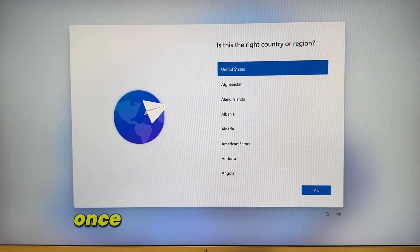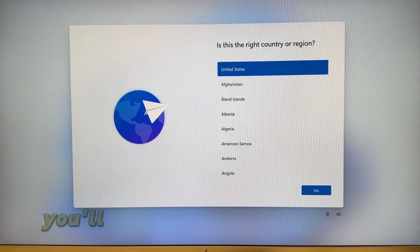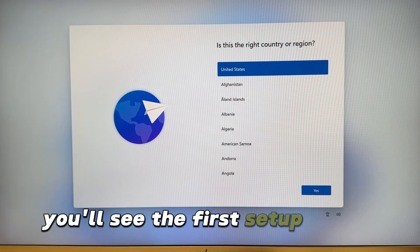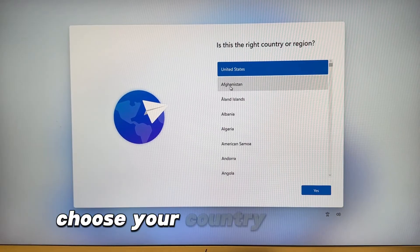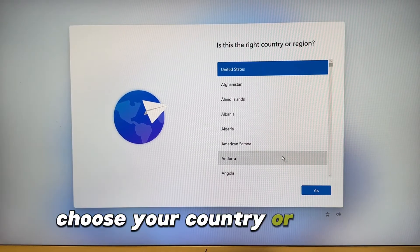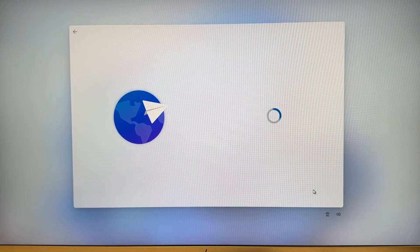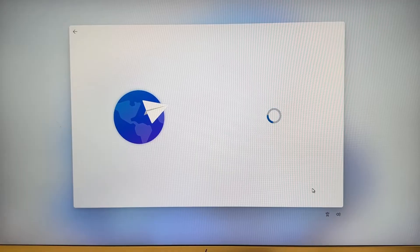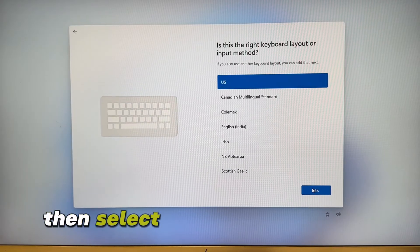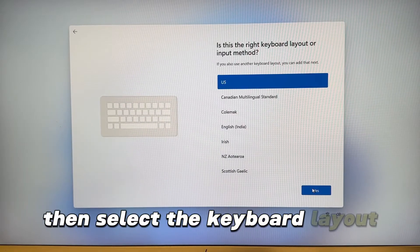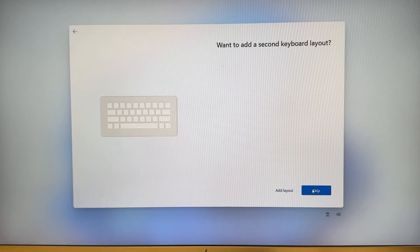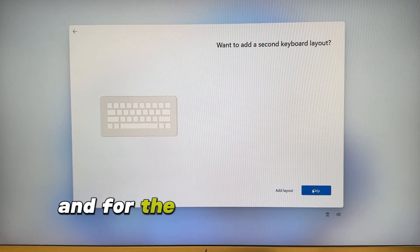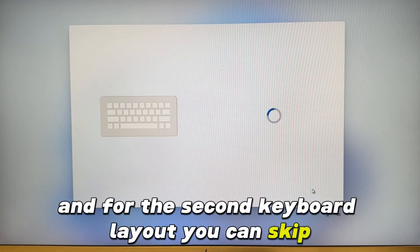Once your computer starts you'll see the first set of screens. Choose your country or region, then select the keyboard layout and for the second keyboard layout you can skip.